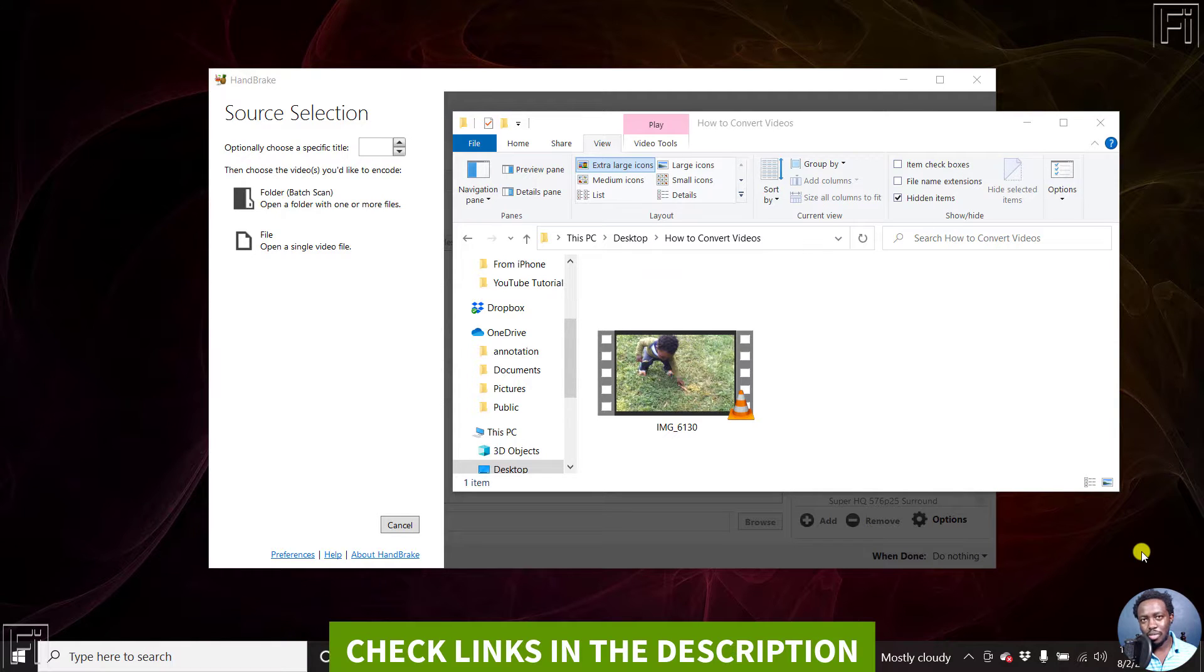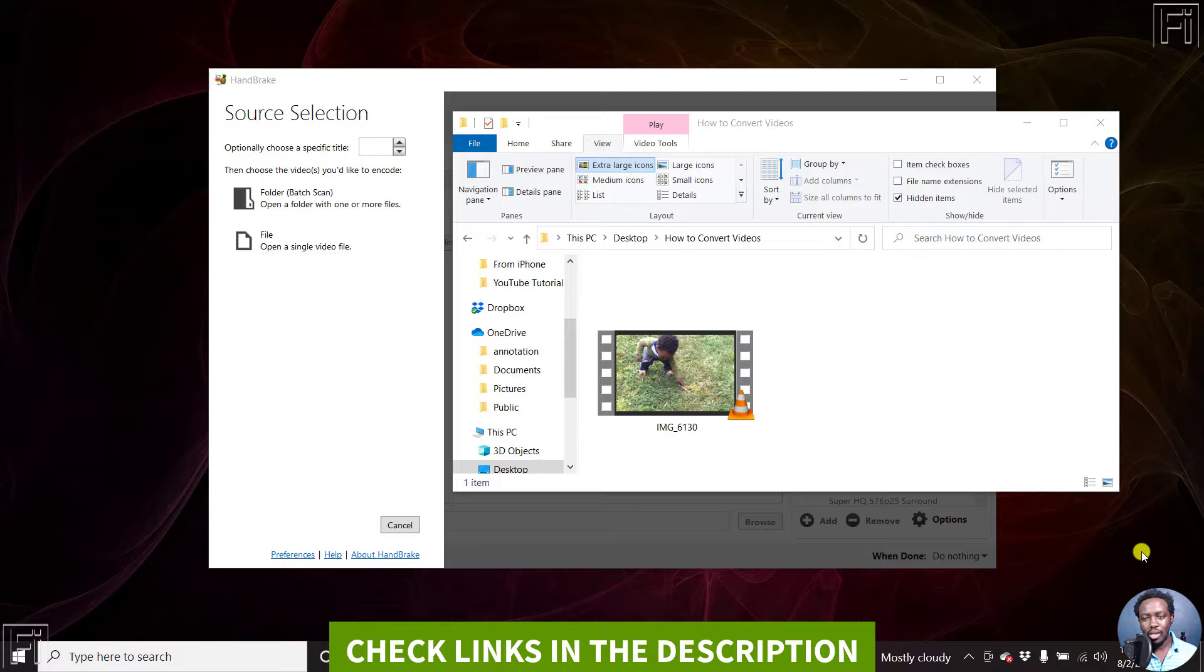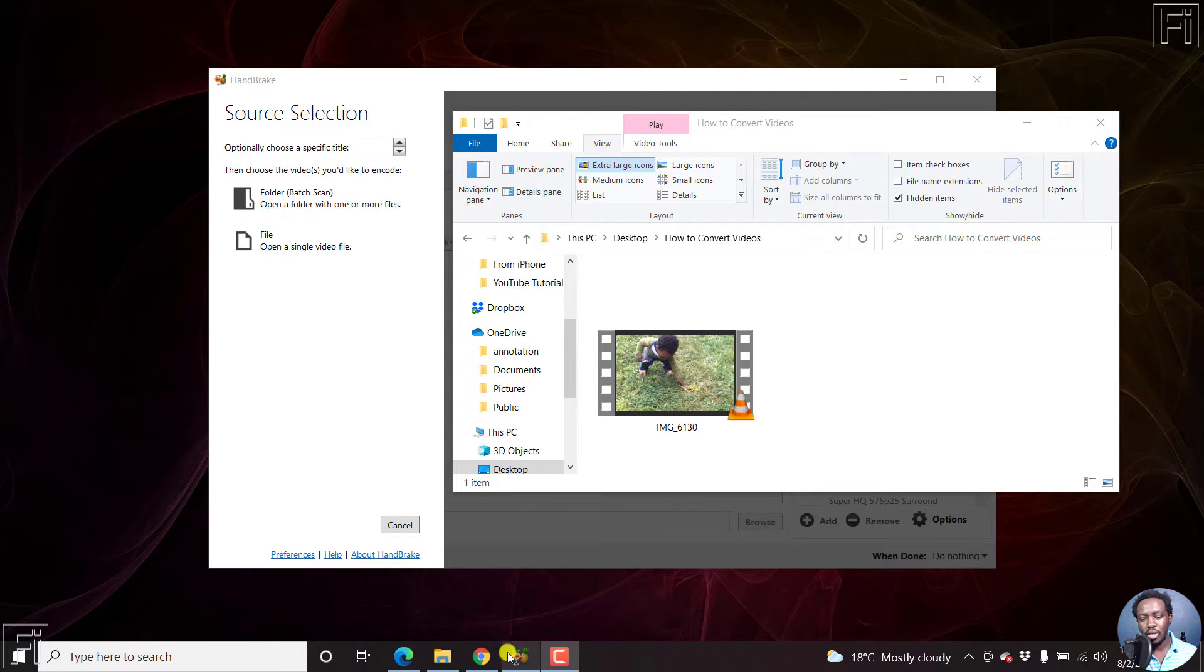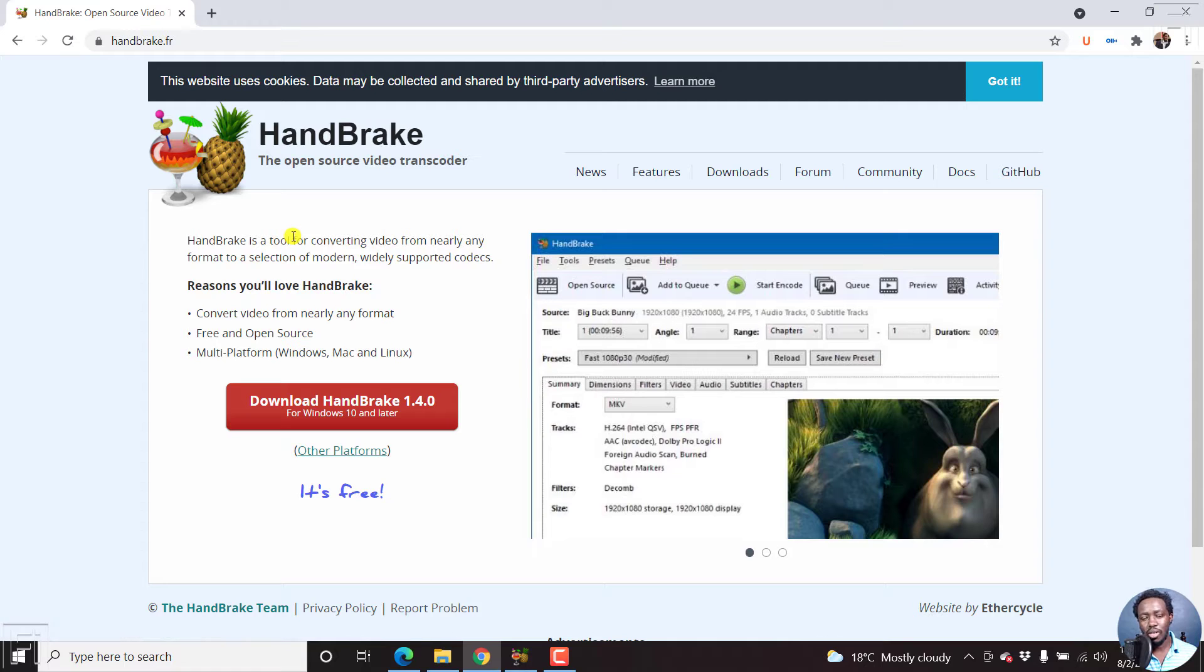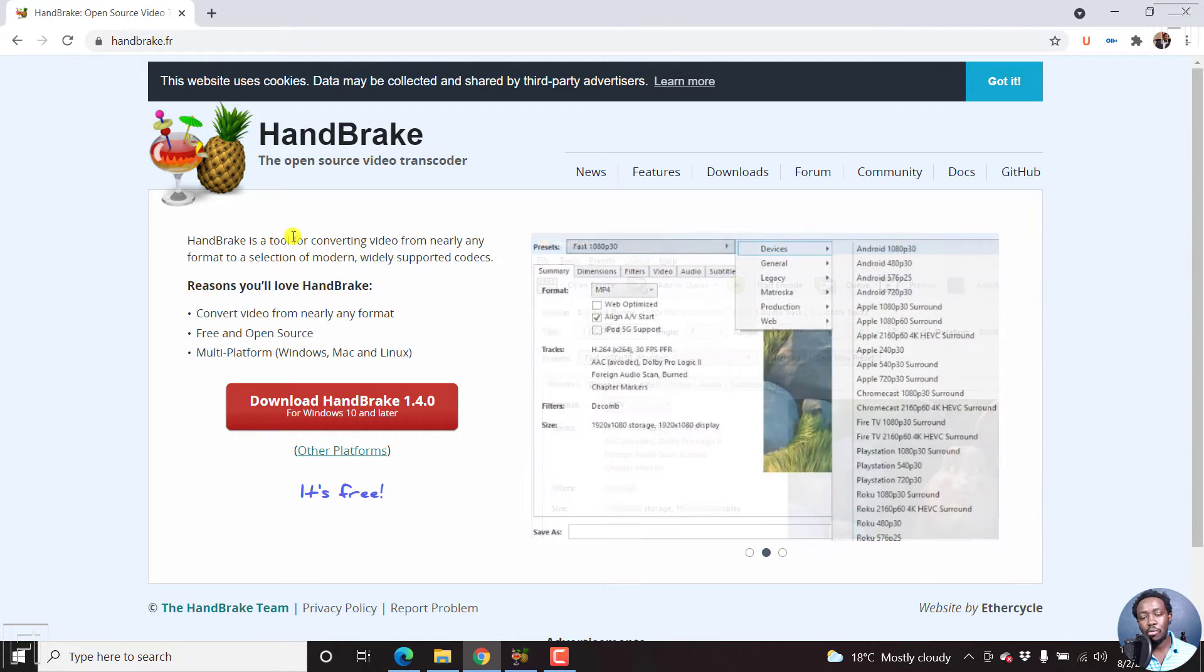Welcome to this video. My name is David. For the purposes of this video, Handbrake is a free open source video transcoder that is available for Windows, Mac and Linux.